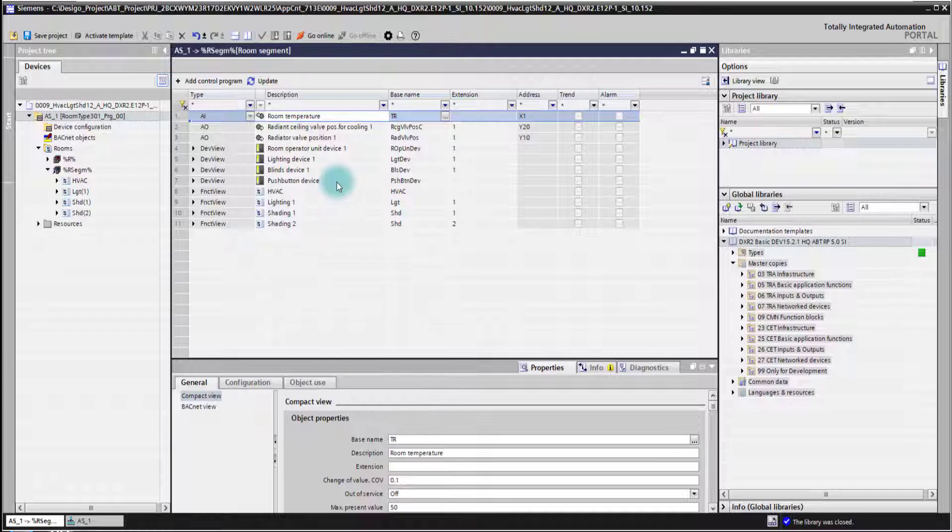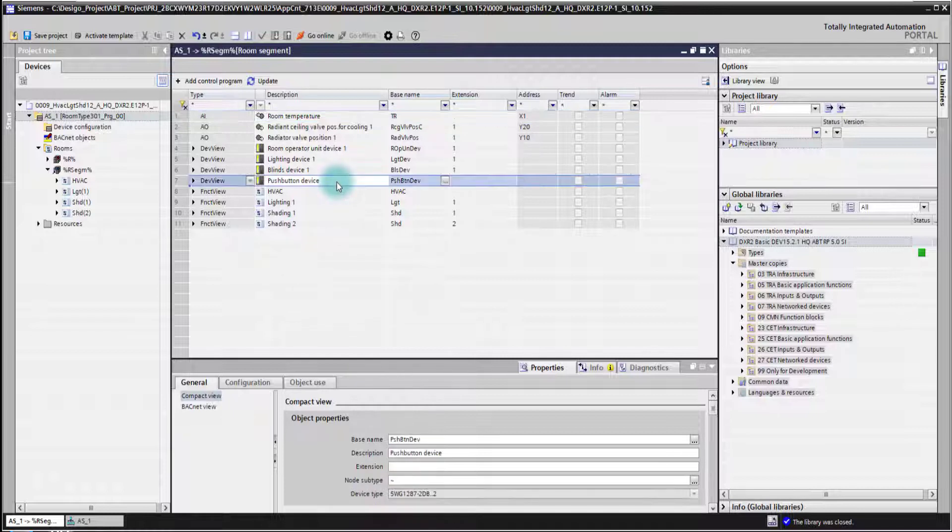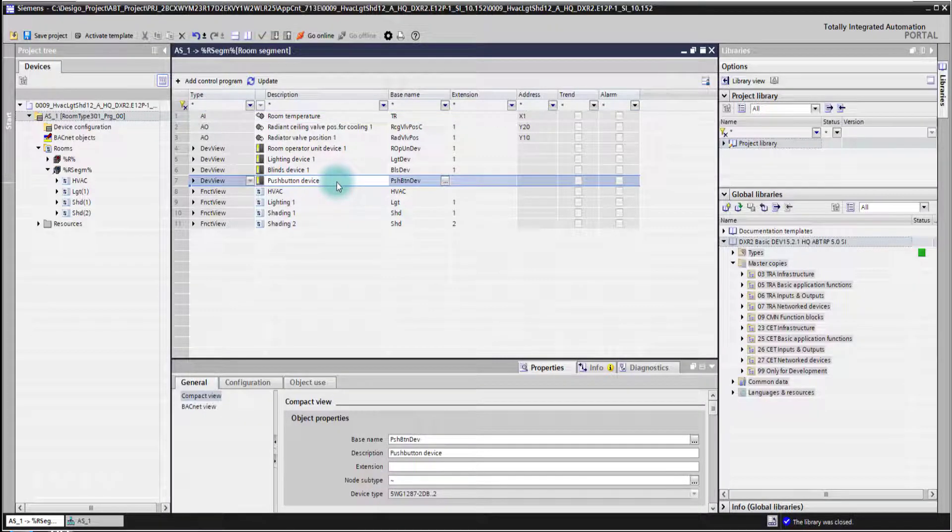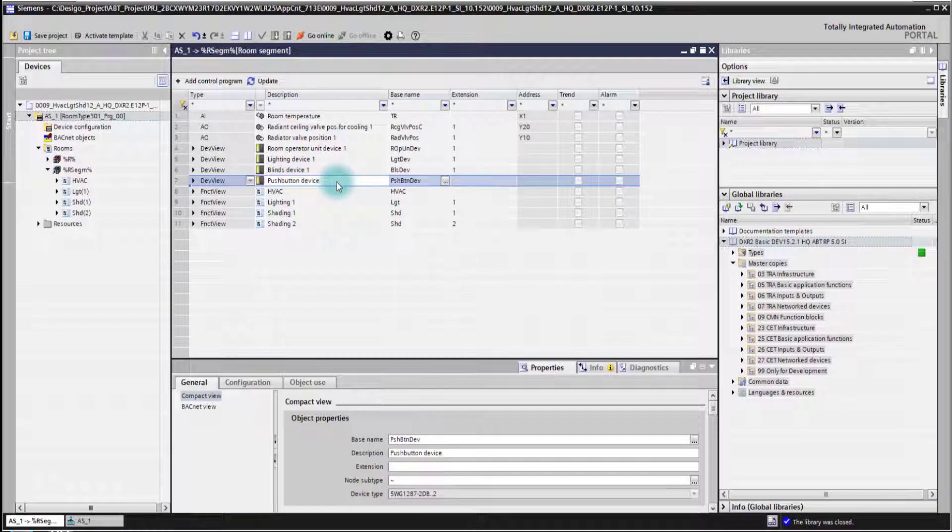I have in my template here already a push-button device configured and I want now to check the configuration or to change it.